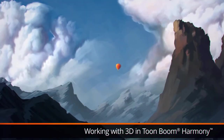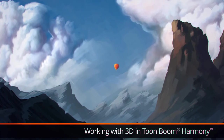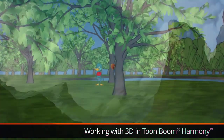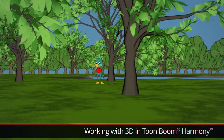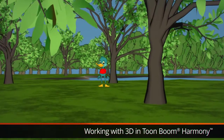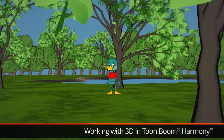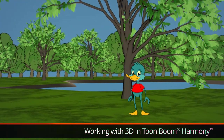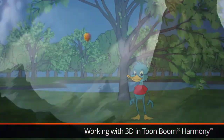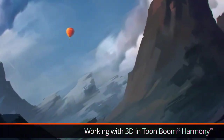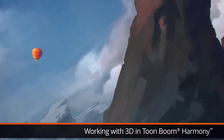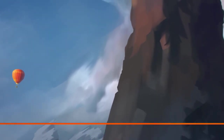Keep learning about Toon Boom Harmony and how you can start working with 3D. Follow the process from getting an overview of the camera, perspective, side, and top views in the Harmony interface, to activating your 3D token license and importing 3D models.